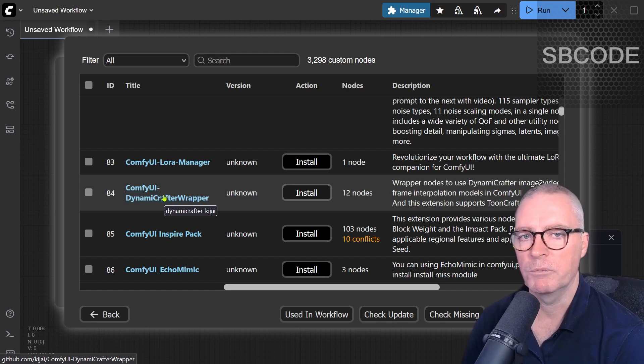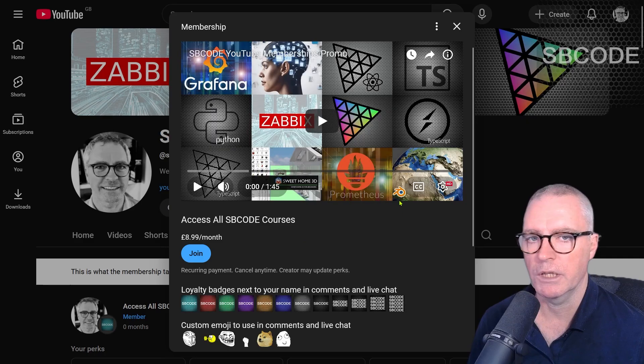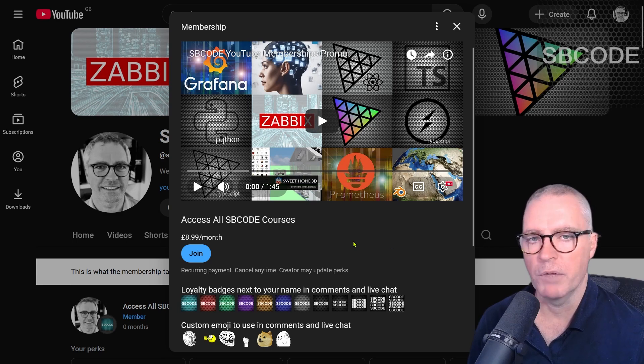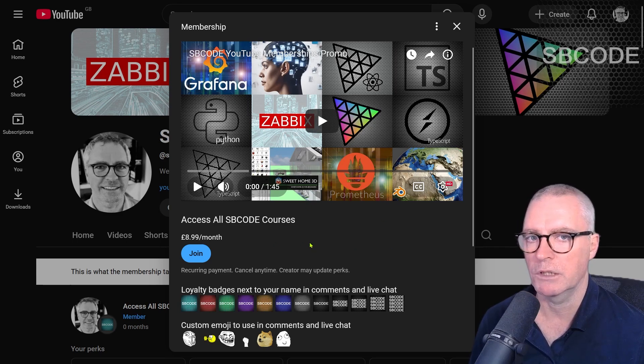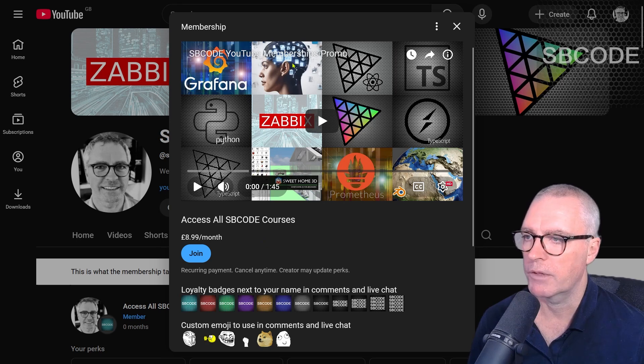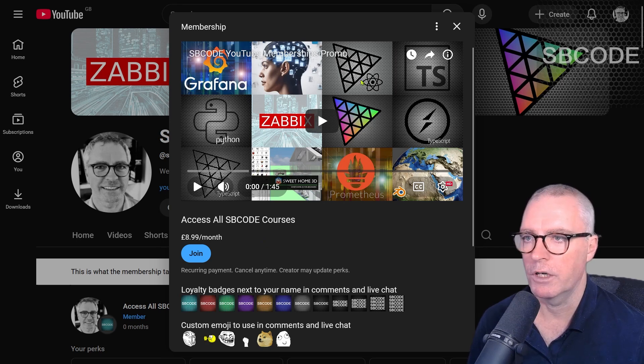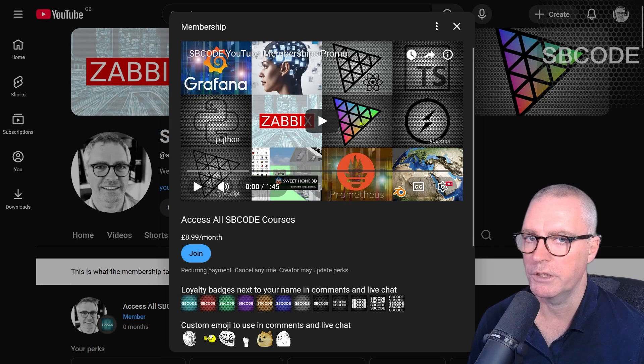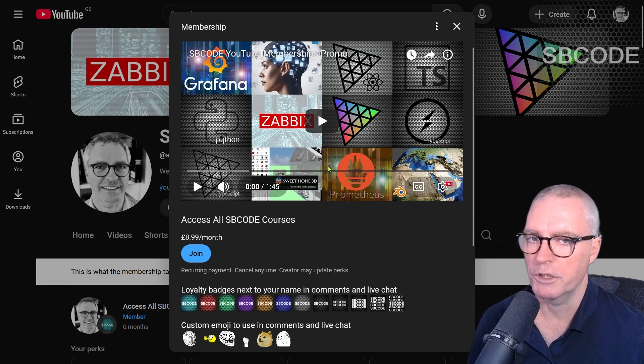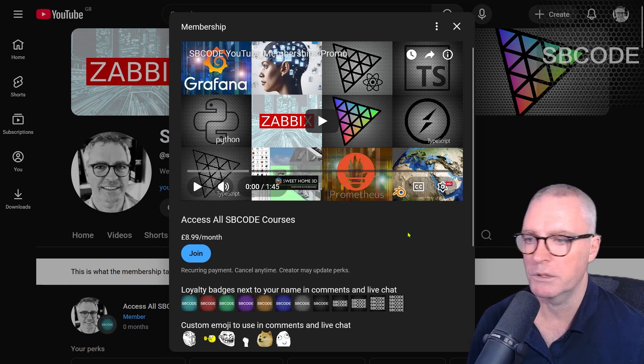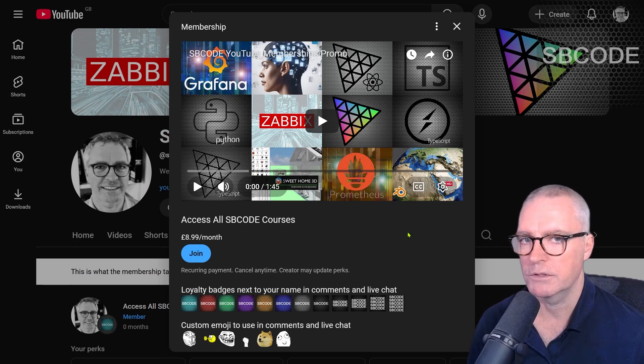Thanks for watching. Remember to like, comment, subscribe, share, and consider becoming a member of my channel. I create membership-only videos on many topics—I have about 650 of them covering Grafana, Comfy UI, React 3 Fiber, TypeScript, Python, Xavix, 3.js, TSL, Socket.io, Sweet Home 3D, Prometheus, Blender, and more. Thanks for watching. See you later.